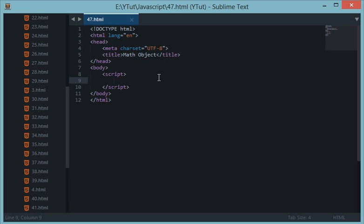What's going on everybody and welcome to your 47th JavaScript tutorial in which we'll be learning about the Math object in JavaScript. Now, the Math object is basically a built-in object in JavaScript which has its own properties and methods defined.